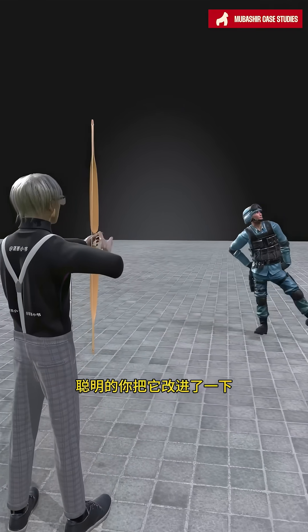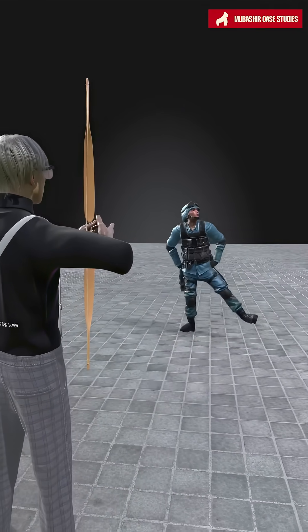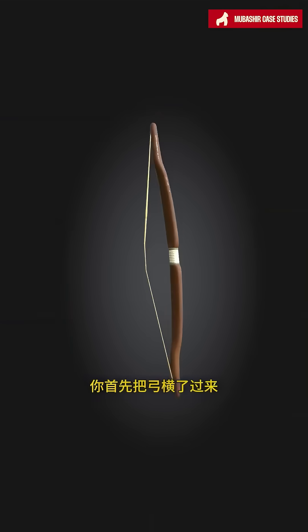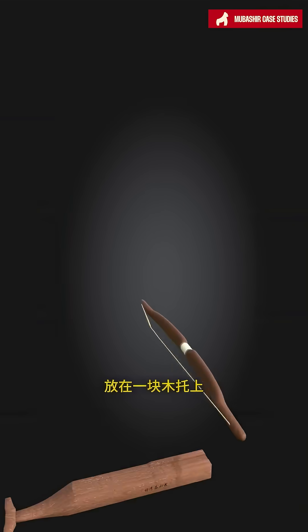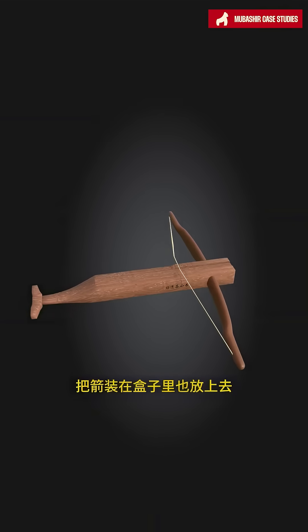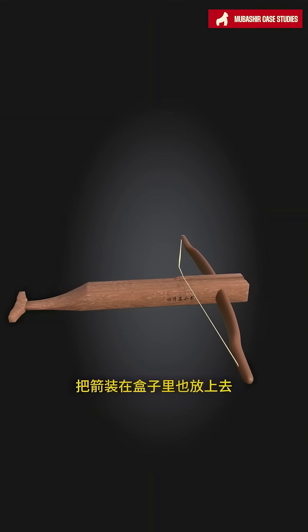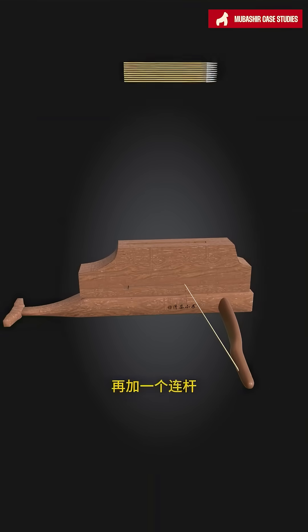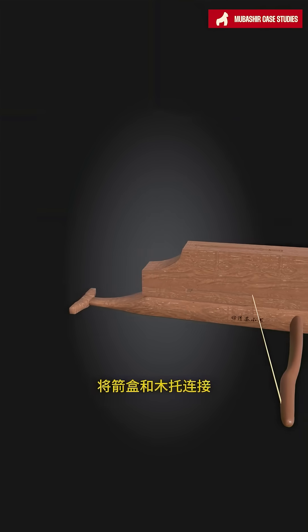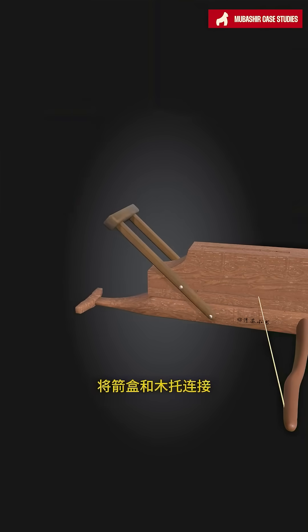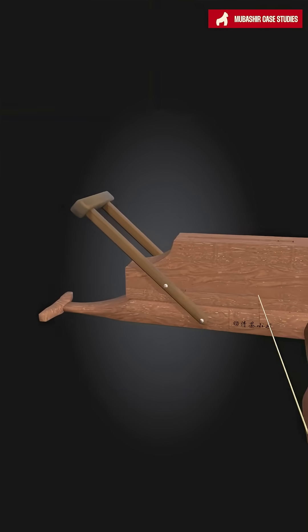You, being clever, have made some improvements to it. First, you turn the bow horizontally and place it on a wooden support, put the arrows in a box and place it on top, then add a connecting rod to link the arrow box and the wooden support.